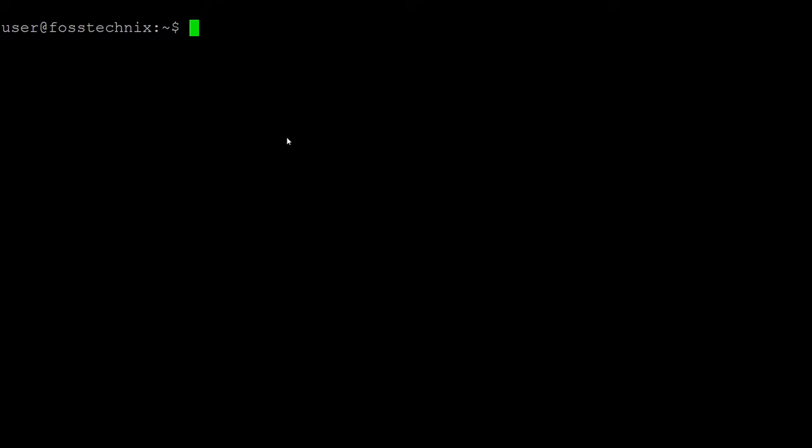Hello guys, welcome to Postgres YouTube channel. In this video we are going to perform how to install Java on Ubuntu. We are installing OpenJDK 11 and 8, setting the Java environment variable, and checking the Java version. Let's first install OpenJDK 11 on Ubuntu 20.